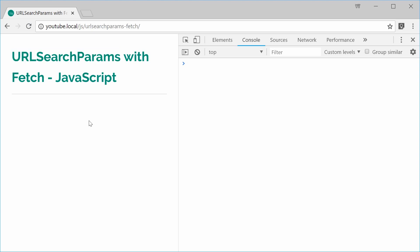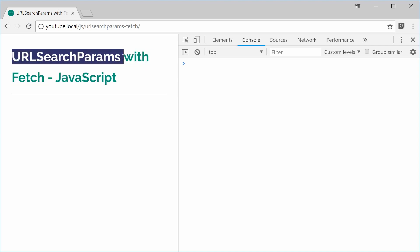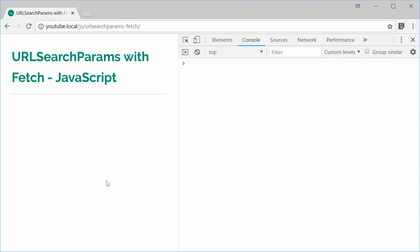So previously I spoke just about the search params object but in this video I want to talk about how it integrates with the fetch API to provide some really easy shortcuts and methods of making a request.